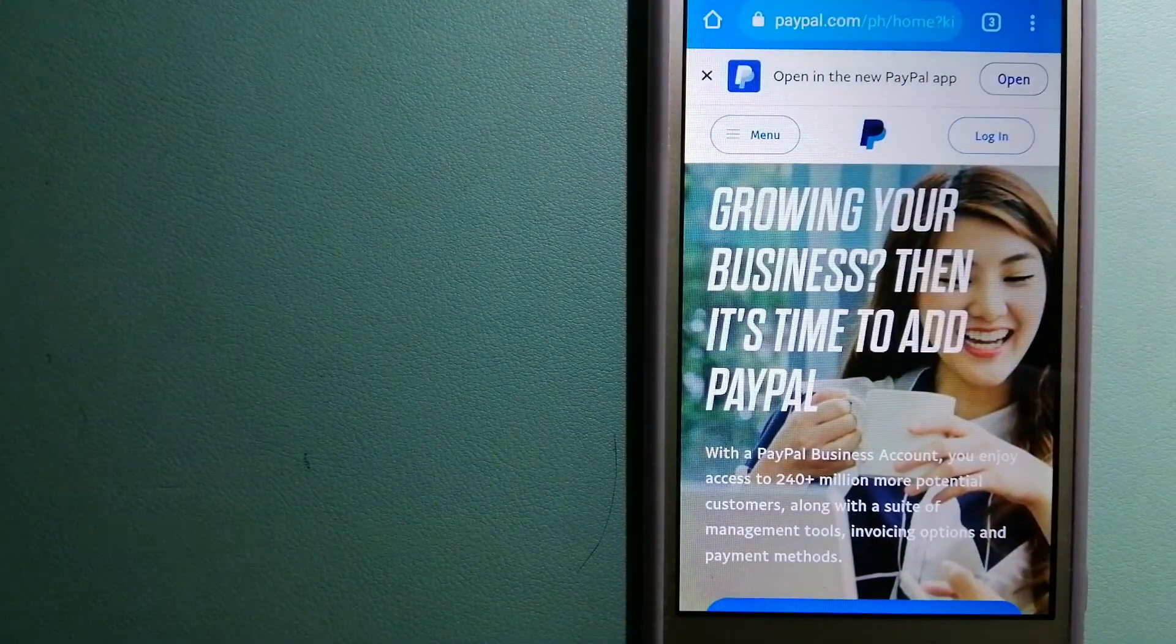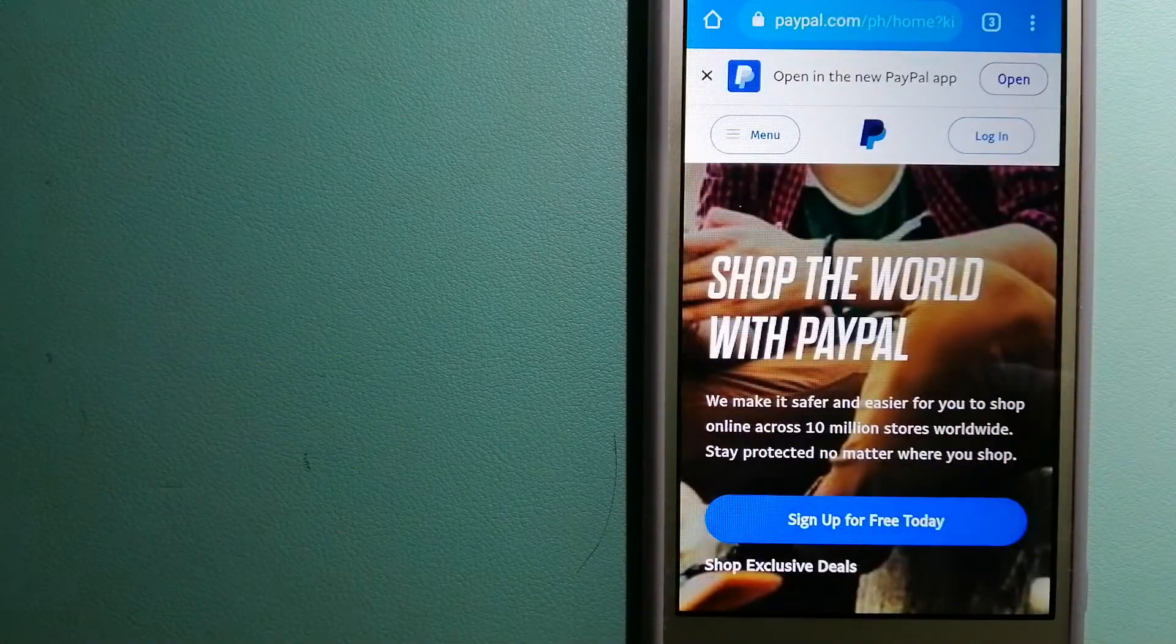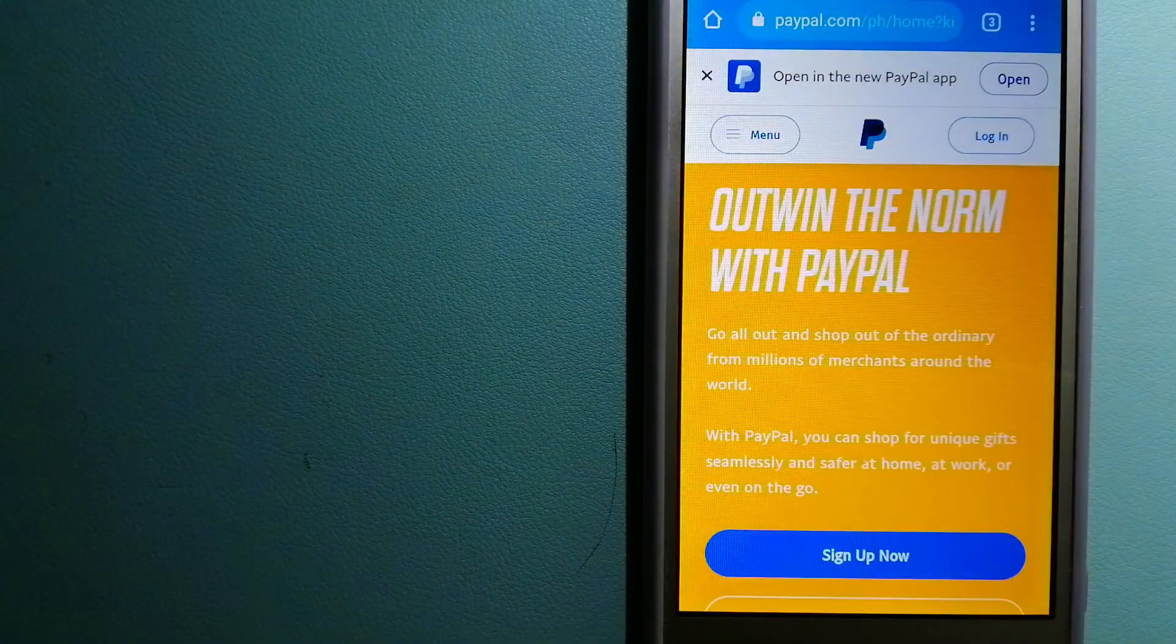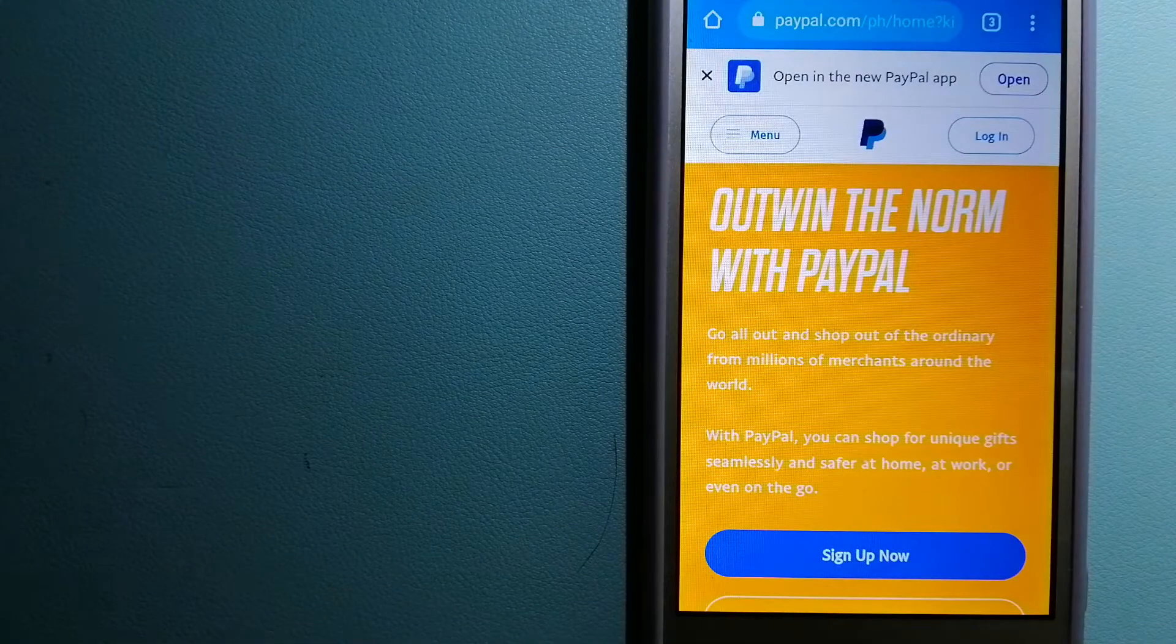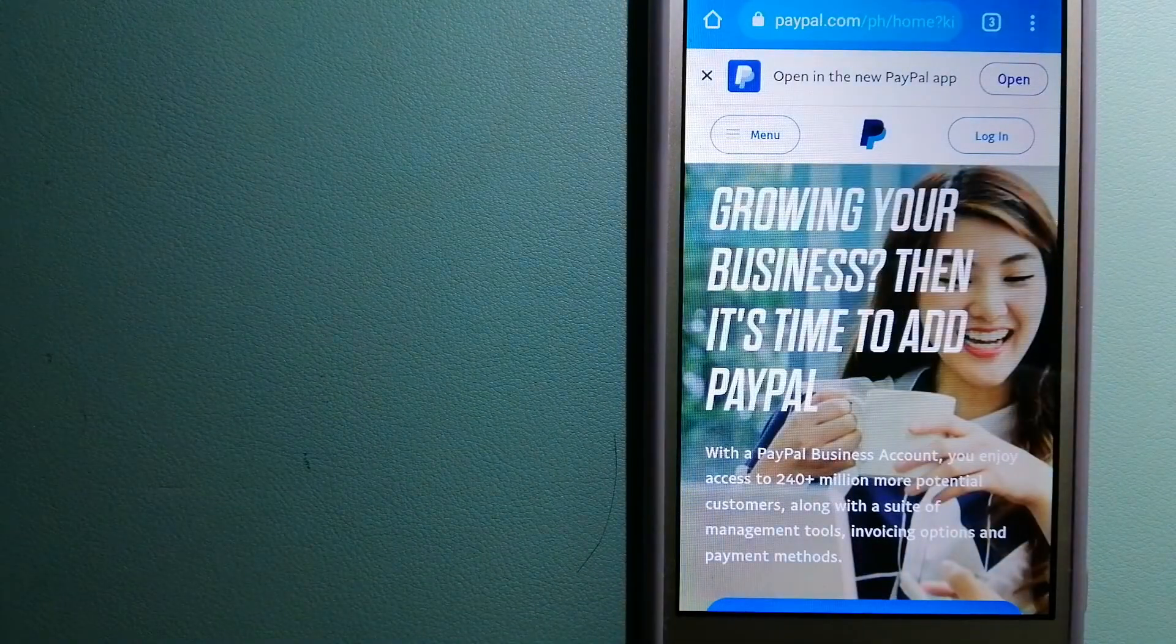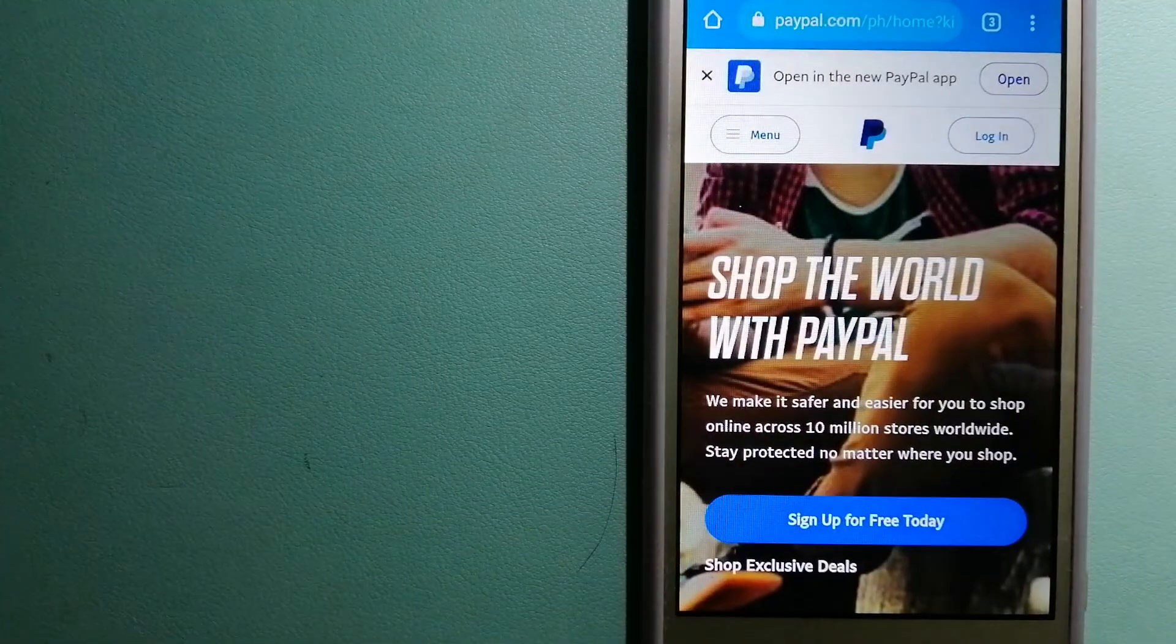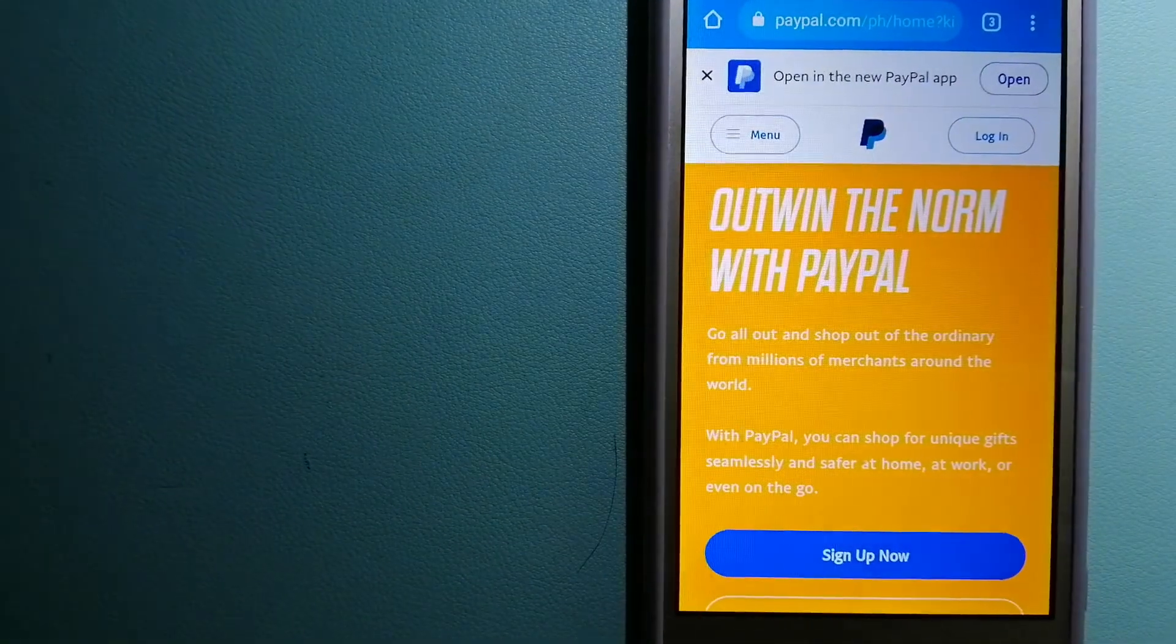When you link your bank account, credit card, or debit card to your PayPal account, you can use PayPal to make purchases online with participating stores. PayPal serves as a middleman between your bank and merchants and keeps your payment information secure.